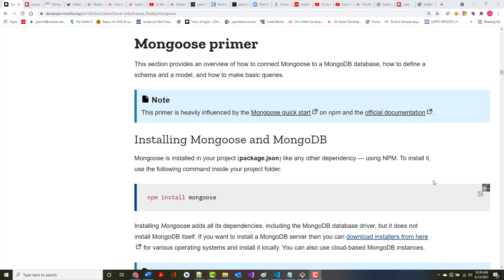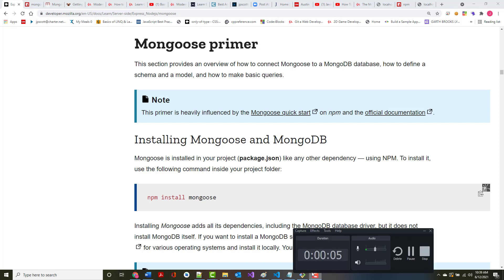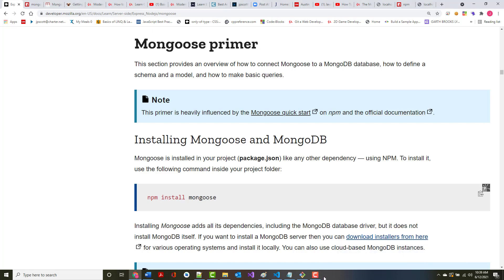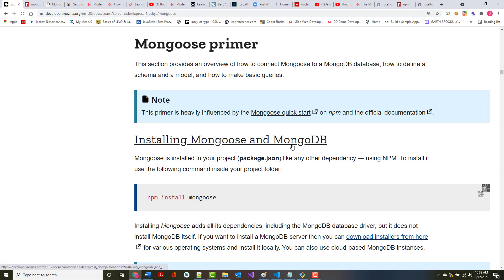Hello once again. Jeff Scott of Rankin Technical College and as part of the Rankin Technical College AWD 1000 Web Development Technologies course, I've been creating a series of video presentations based off of the Mozilla Developer Network Learn Web Development series. I am currently under the server-side programming Express and Node.js section and we're going through the tutorial that we're creating on this local library. And we're up to the Mongoose primer.